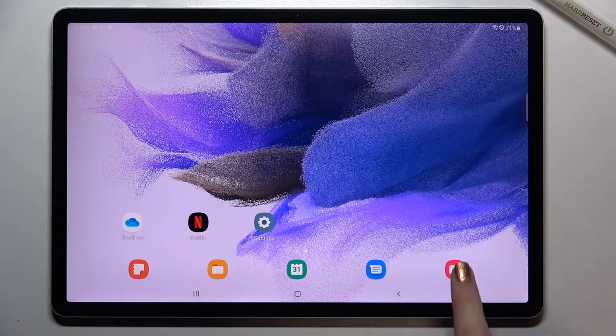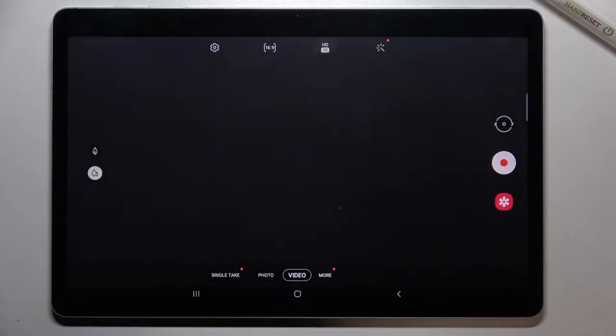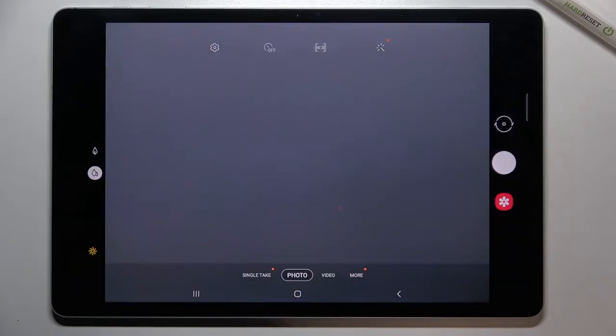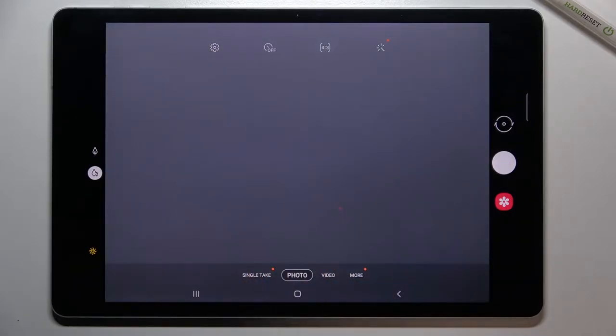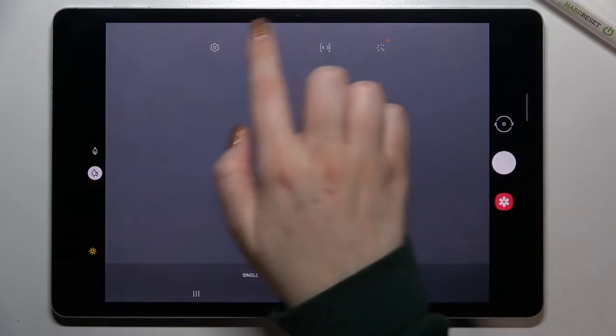So first of all, let's open the camera app. And as you can see right now I'm on the video mode, so we have to switch to the photo one. Let's tap on it. Since it is marked, it means that for sure we are on the photo mode.